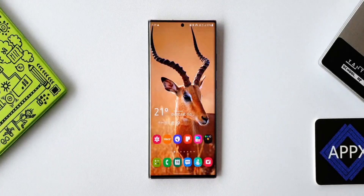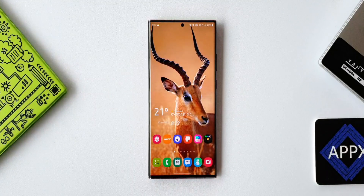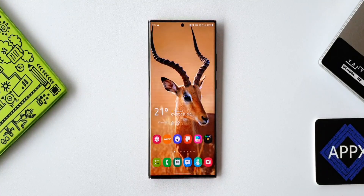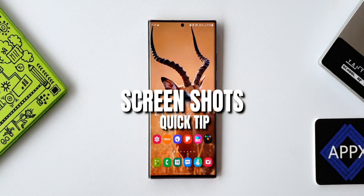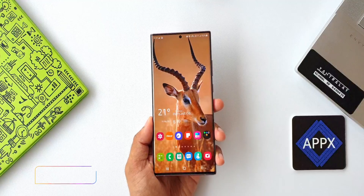What's up guys, welcome to Apex, thanks for tuning in. In today's video I've got a very simple and cool tip regarding the screenshots we usually take and share with others.